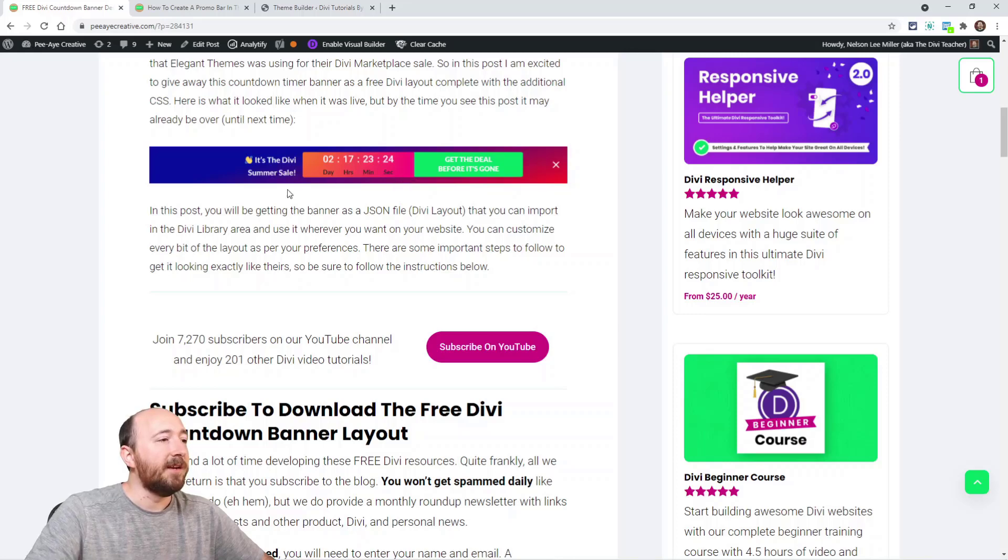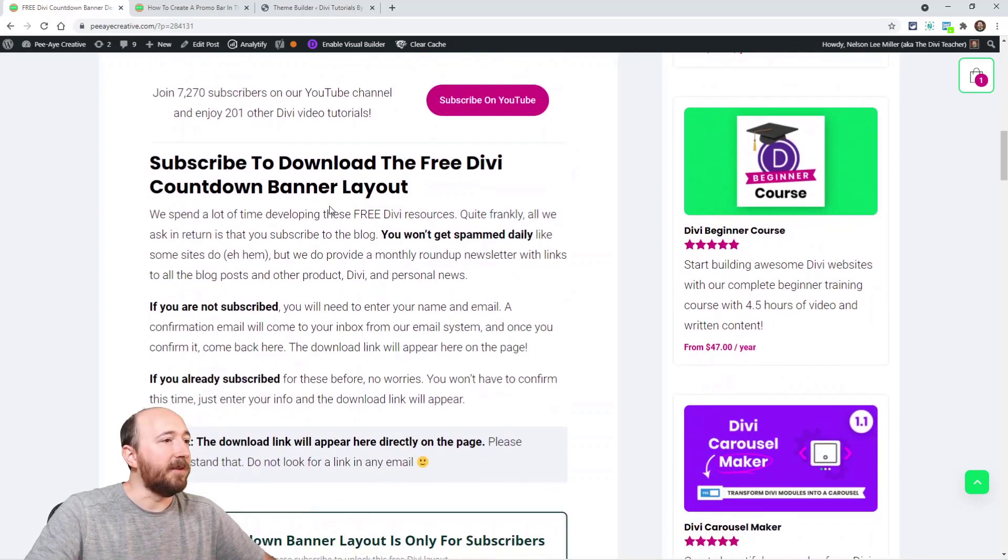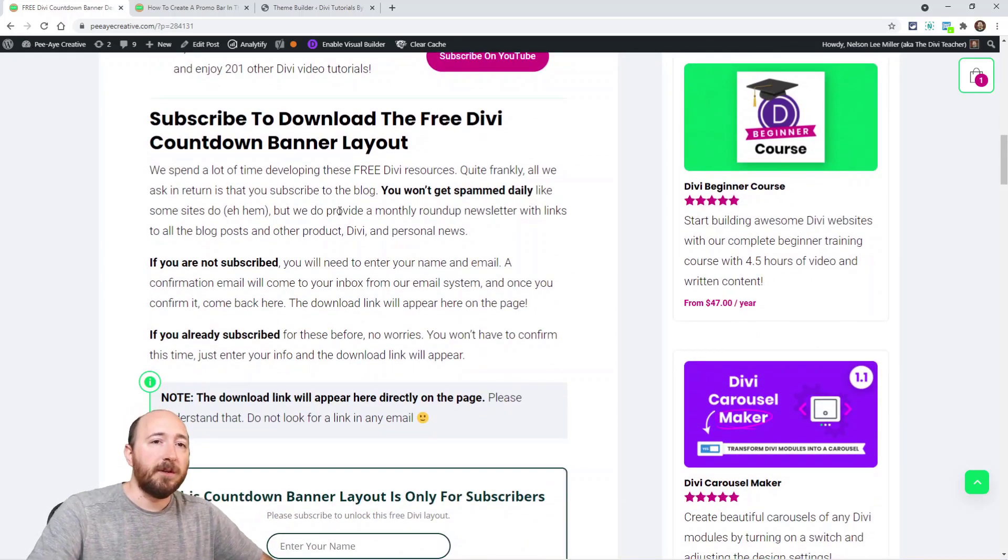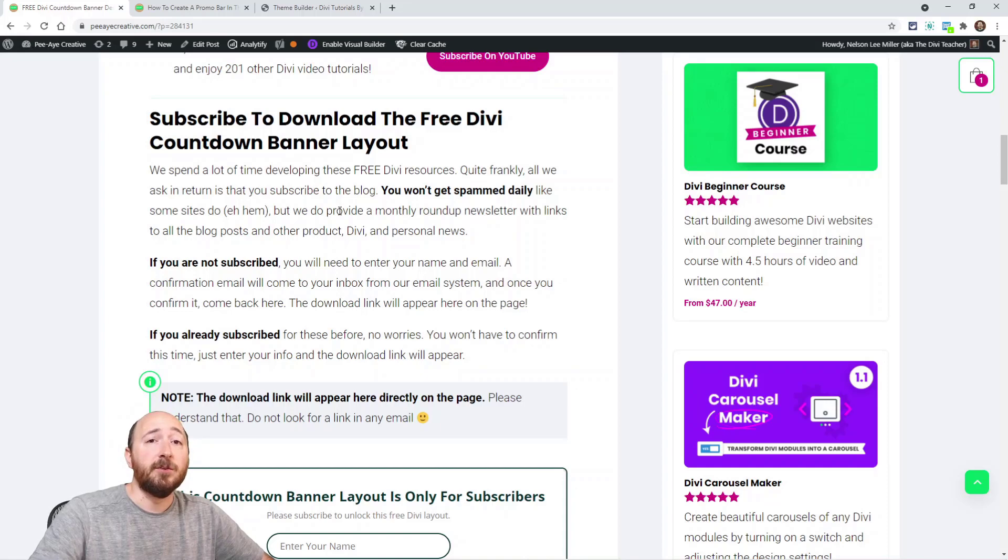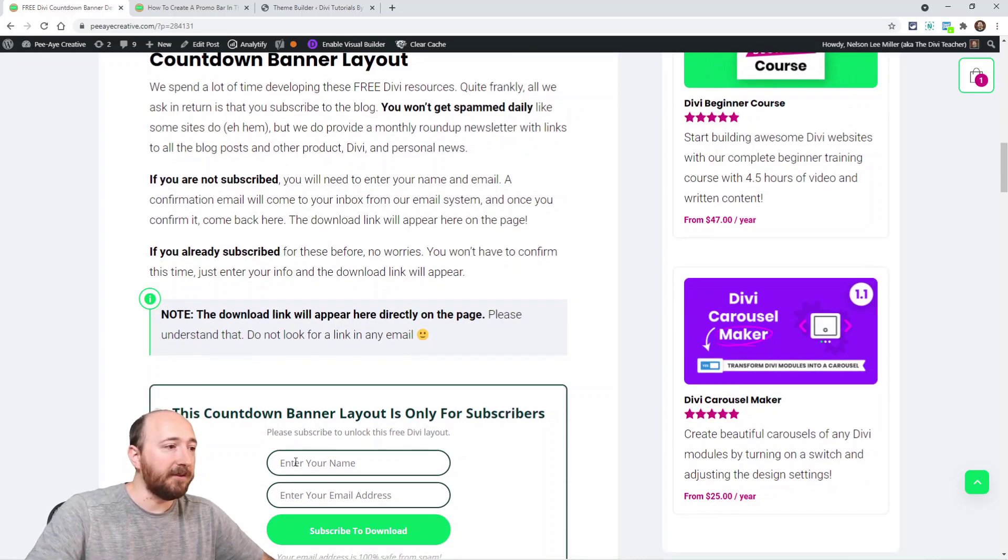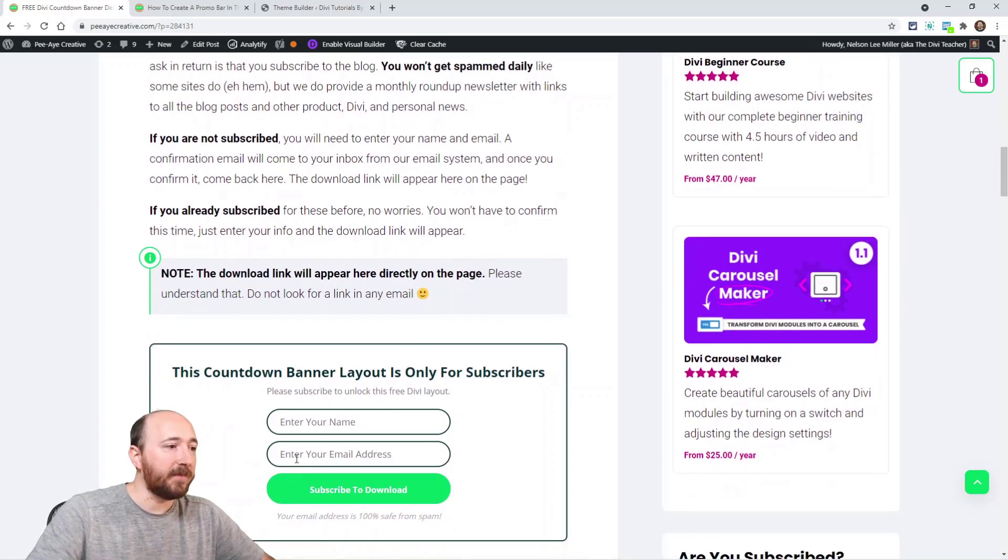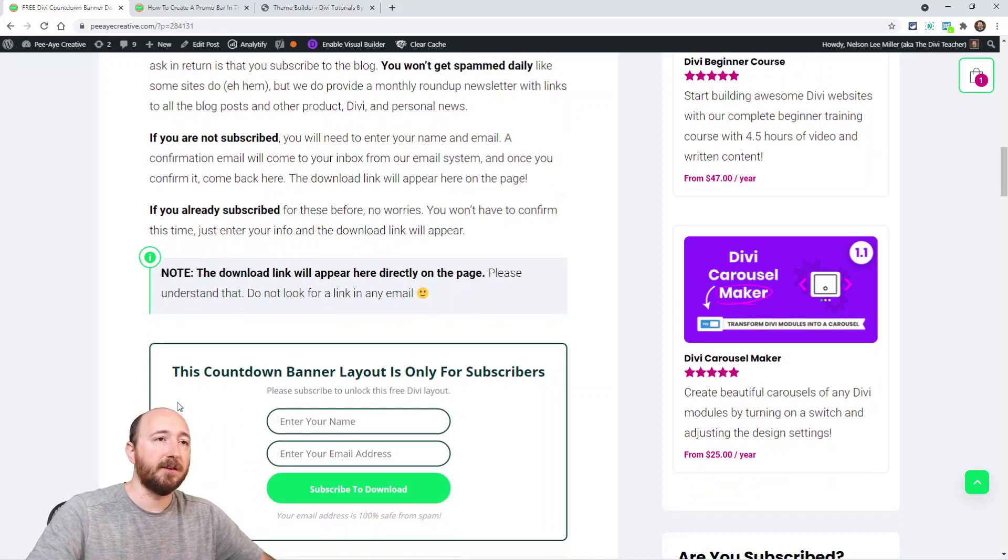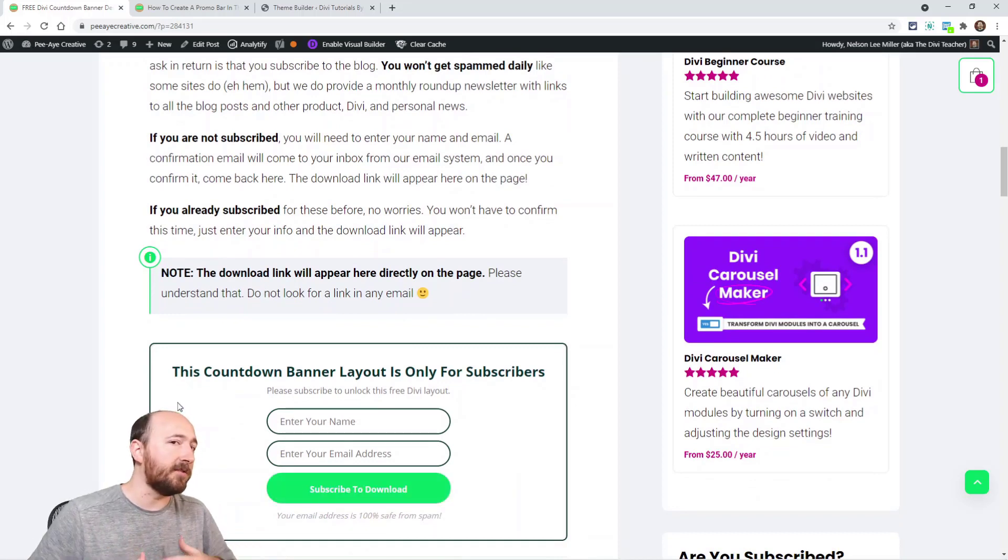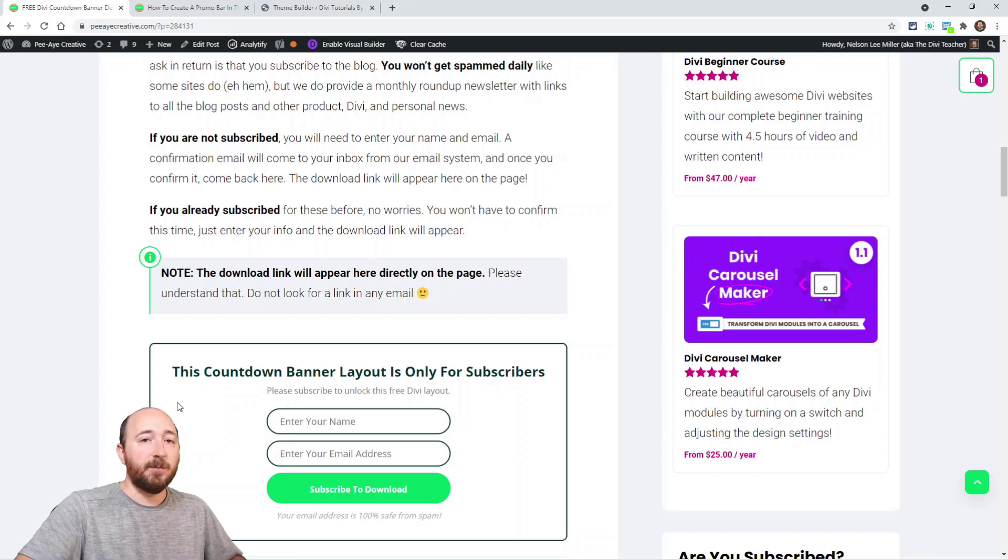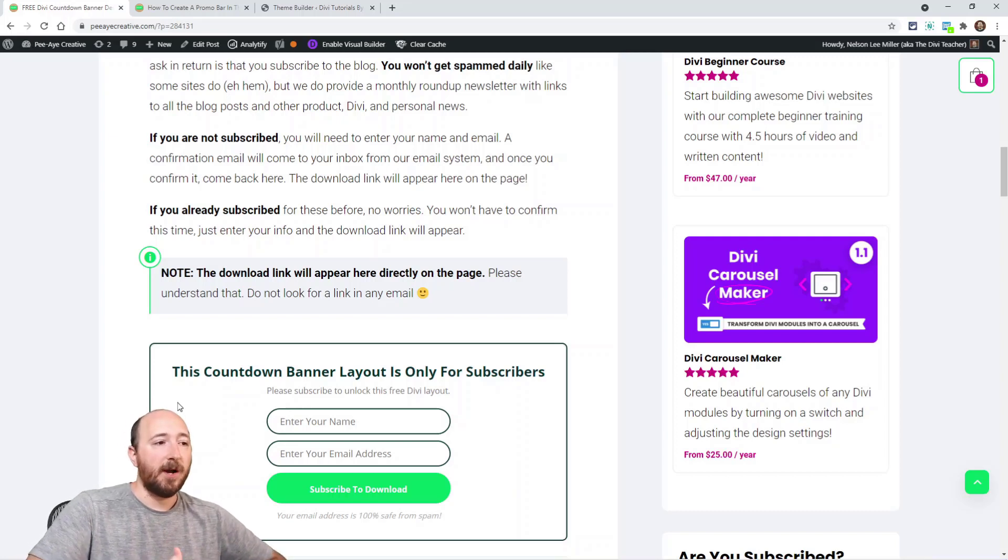Let's get started. Basically, if you're already subscribed to my newsletter, then what you'll still have to do is just enter your name right here and your email address. When you click that, it's going to check, hey, let's see if you're subscribed.